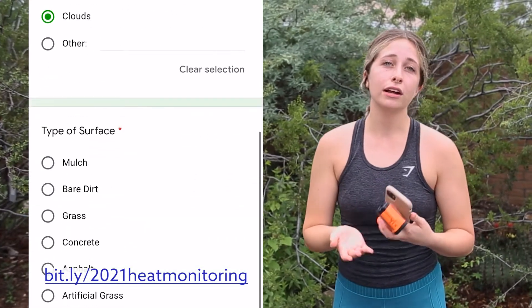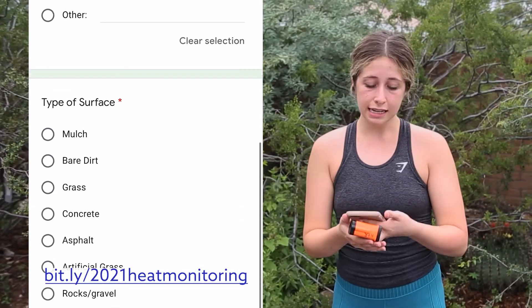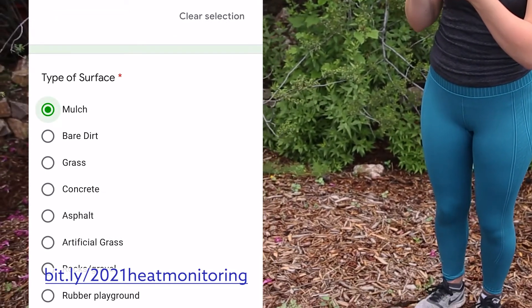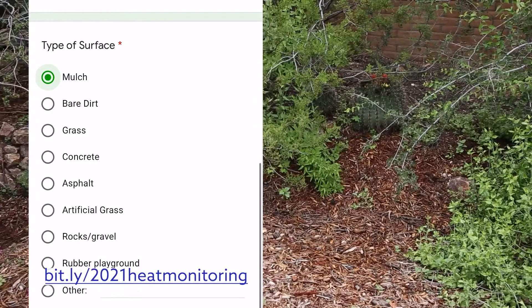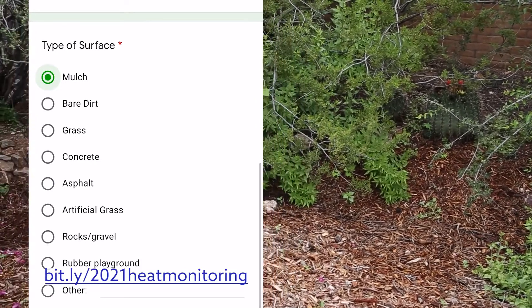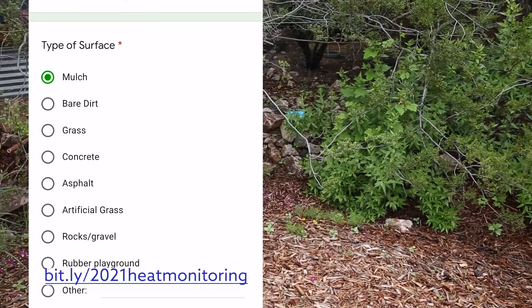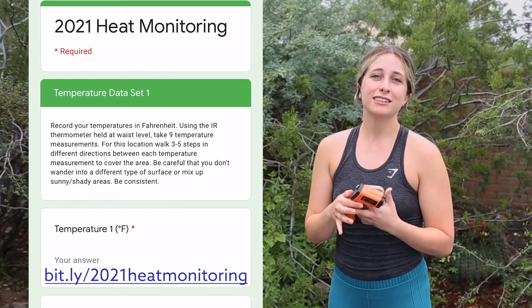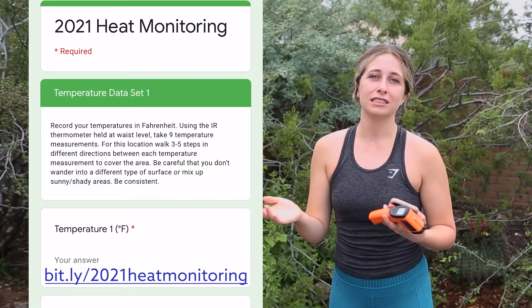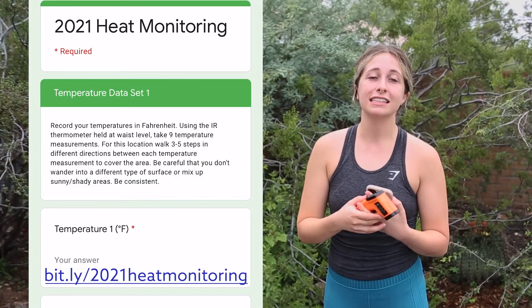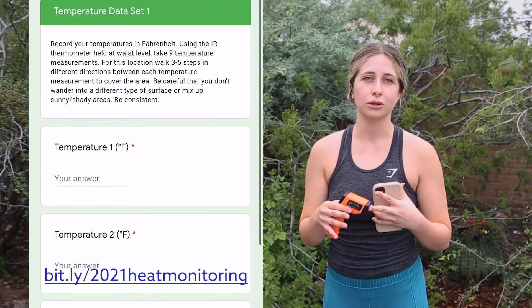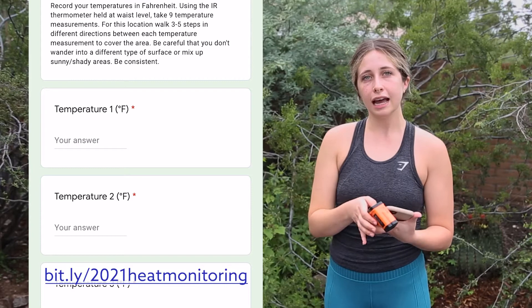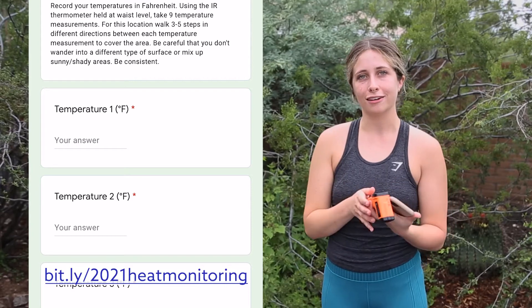The next question asks what your type of surface is. Here we have mulch, so I will put that in — it's a natural matter mulch or wood chip mulch. Then the next page is going to be our temperature data, and this is where we're actually starting to take the temperature with our IR thermometer, so I'll run you through how to do that properly and get the most accurate data.